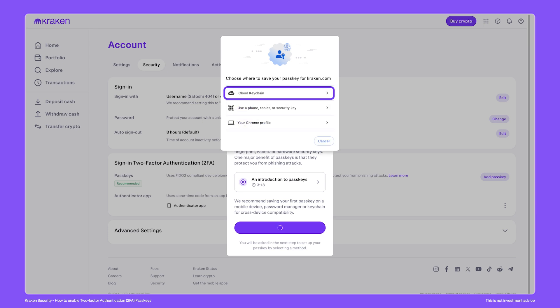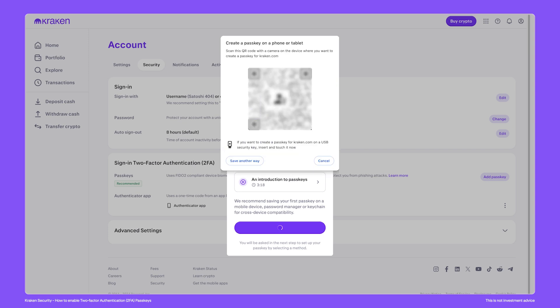Mac users can take advantage of using iCloud to store their passkeys, and many password managers also support storing passkeys. As our first example, I'll save a passkey to a mobile phone. As you continue, you'll be prompted to open your camera app in your phone or tablet to scan the QR code. Keep in mind that both your computer and phone should have Bluetooth enabled.